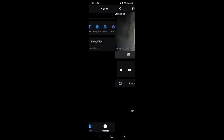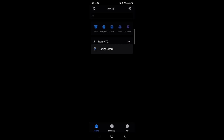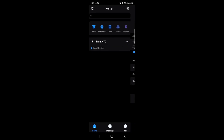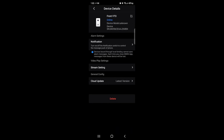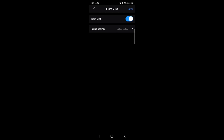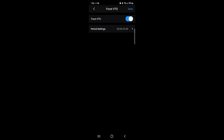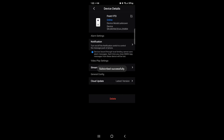To receive actual push notifications and phone calls through DMSS, go into the device details by clicking the three horizontal dots, then go to Device Details. Under Notifications, go into that menu and flip the switch to make sure it's on. You have an option to change the period of notifications you want to receive — nighttime only or when away from home — but I'll leave it 24/7. Hit Save. You should see 'subscribed successfully.'